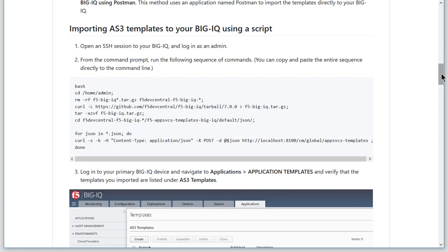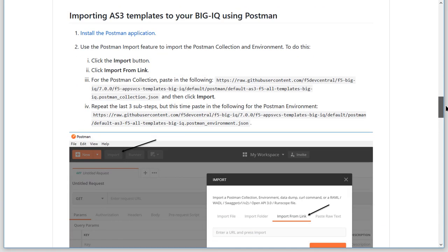For example, you can execute a script and SSH to download and import the templates, or use the Postman interface to import templates directly to your BigIQ.